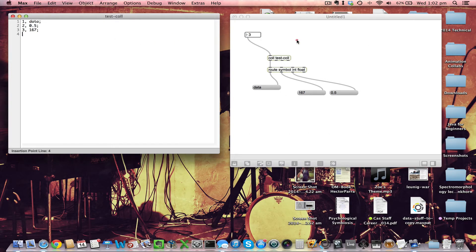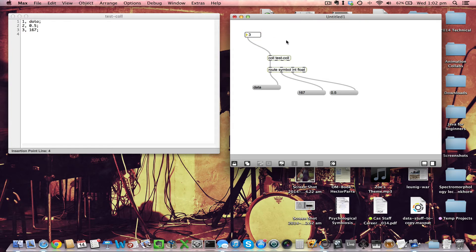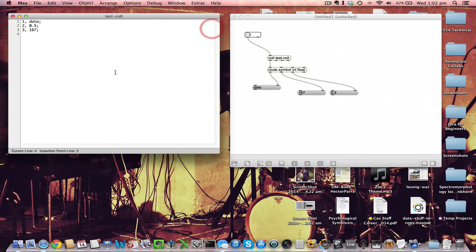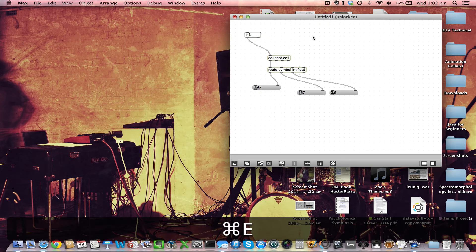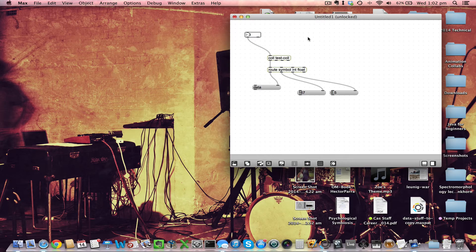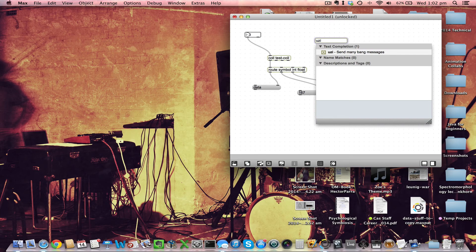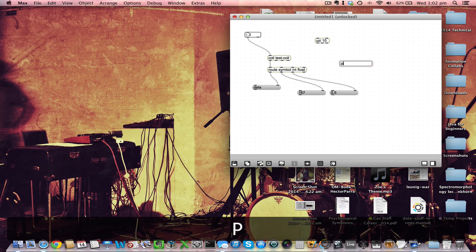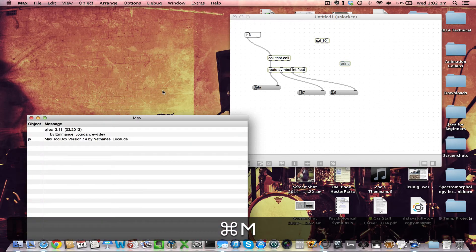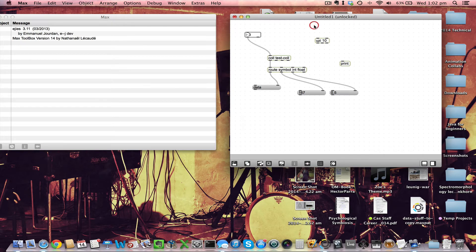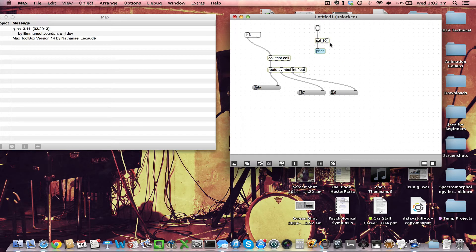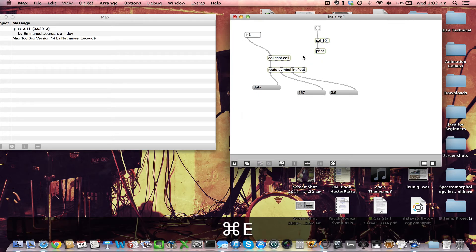This might seem complex if you haven't seen the col or route objects before, but it's really useful for filtering different data types into different streams. In your dataset you might have dates, ages, and so on - and a column is usually the same data type, so you may not always need route. Now let's find a way to populate the col window automatically without writing into it. I'm going to use an object called uzi - like the gun - with 10 data points: 'uzi 10'. When you bang the left inlet of uzi, it outputs the number of bangs specified in its argument.